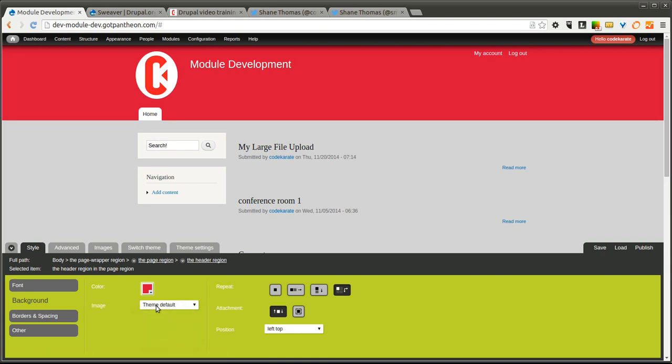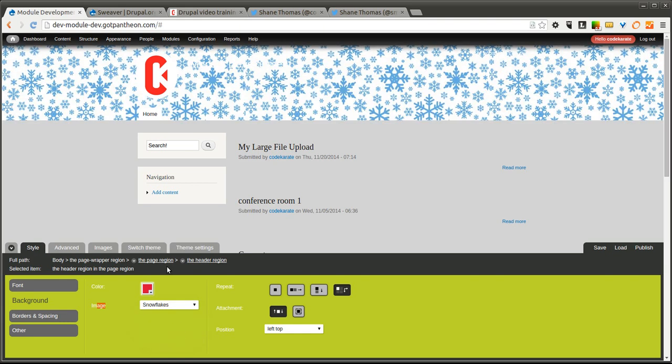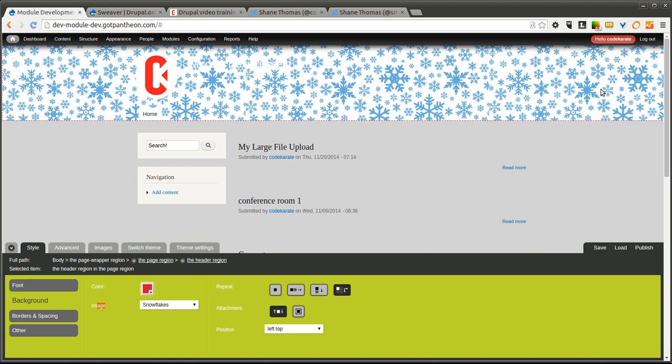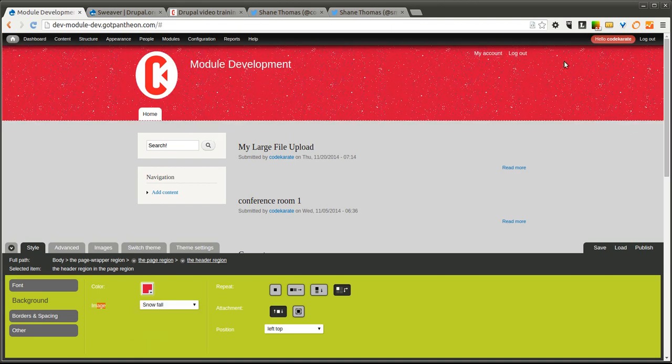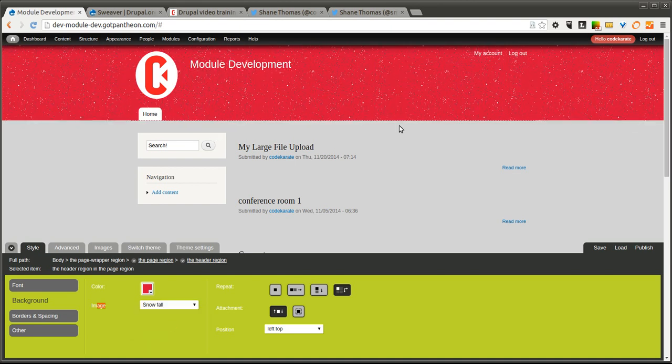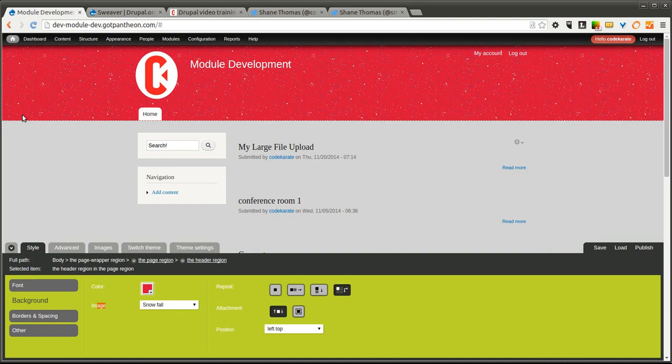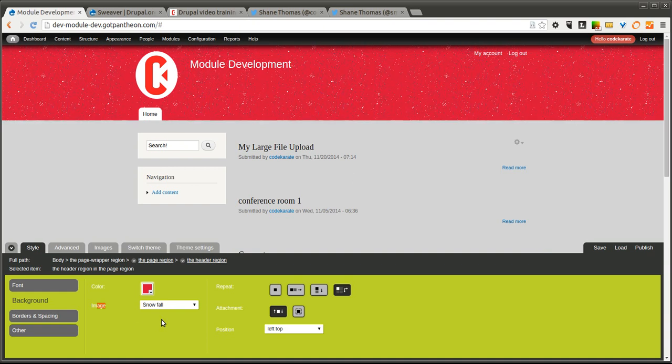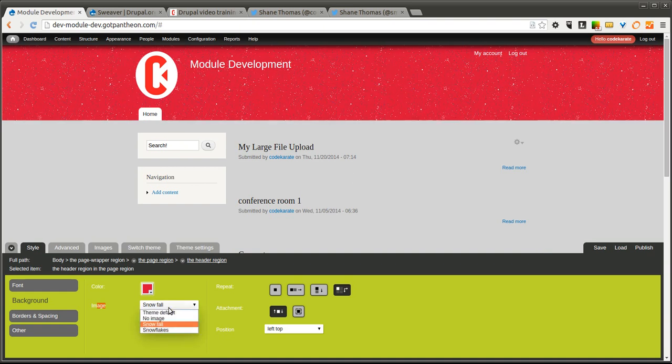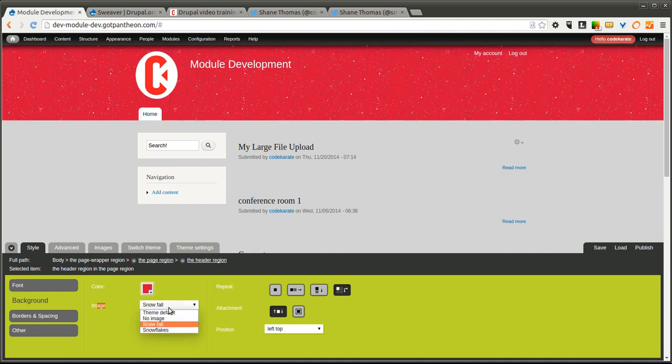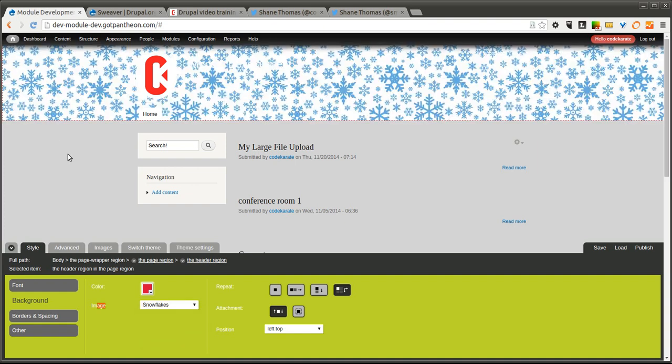Now, let's go ahead and style this. Let's say we want to change this background image. You'll notice when I click on this image drop down, there's two new options here: Snowfall and Snowflakes, because we just uploaded these images. If I go to Snowflakes, you'll notice my background image now turns to that Snowflakes image.